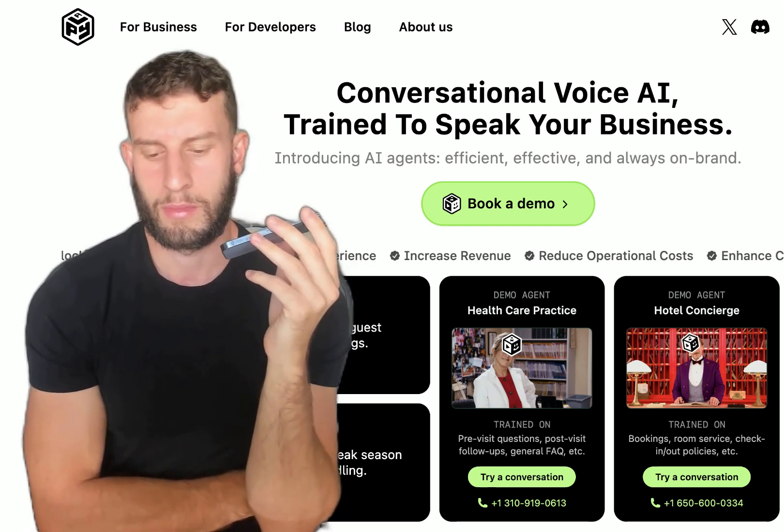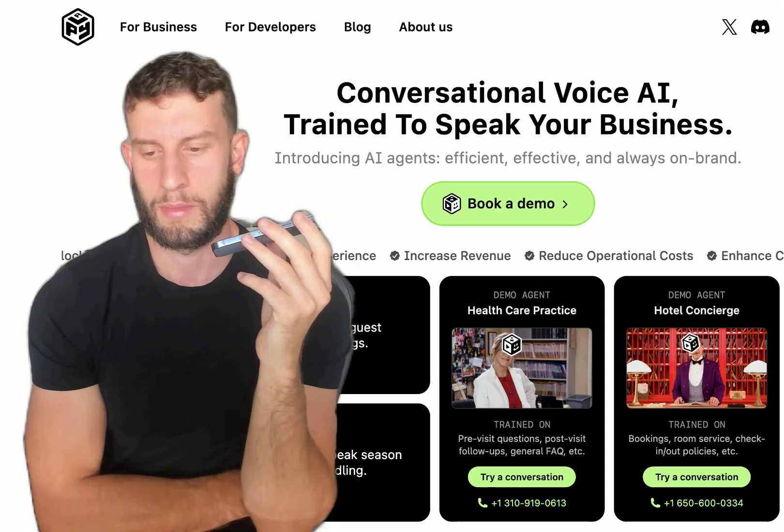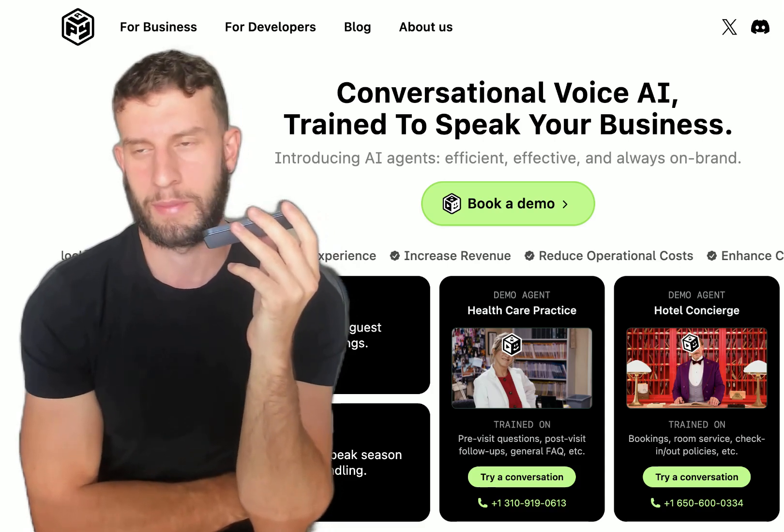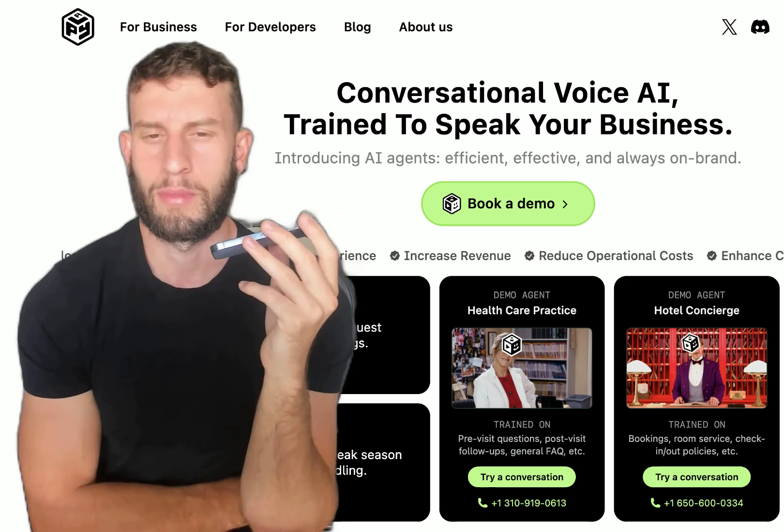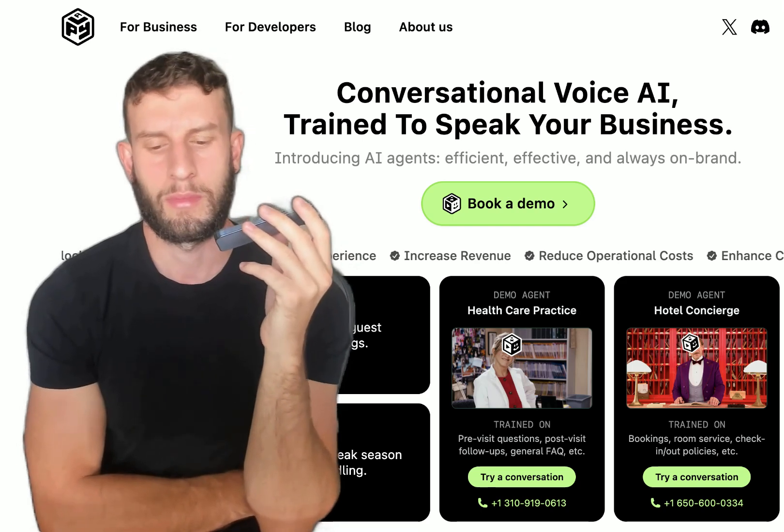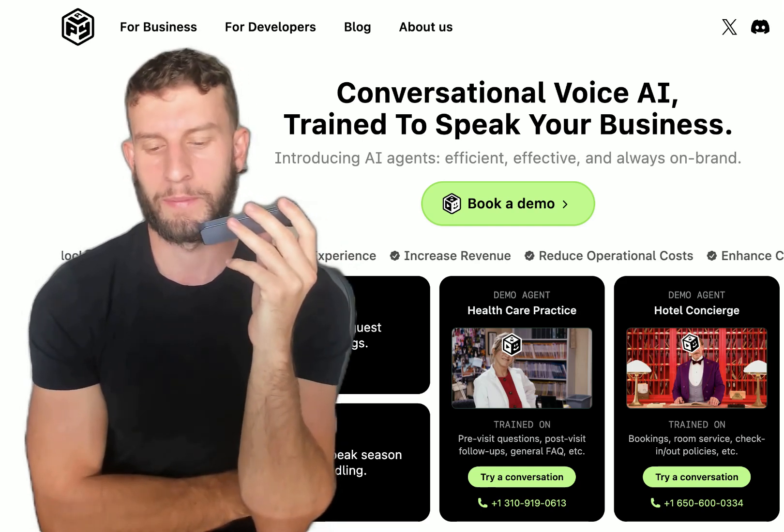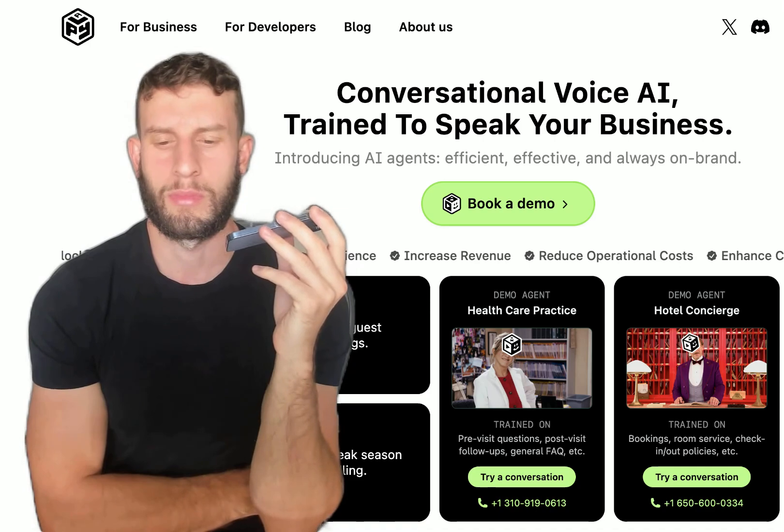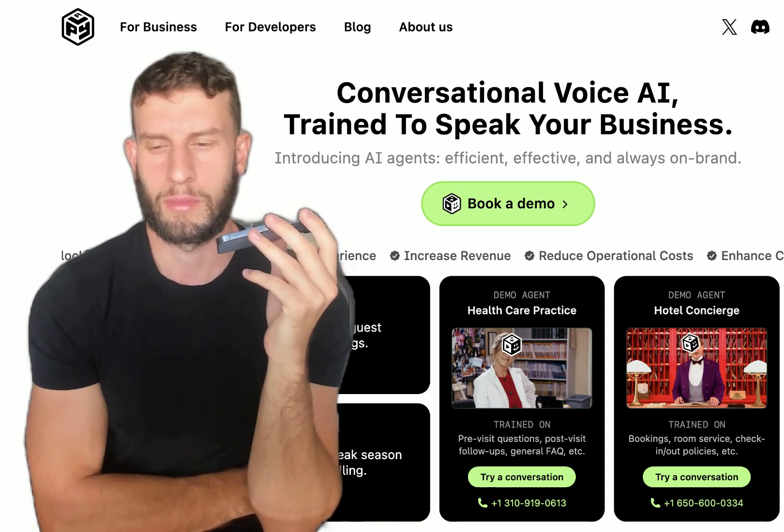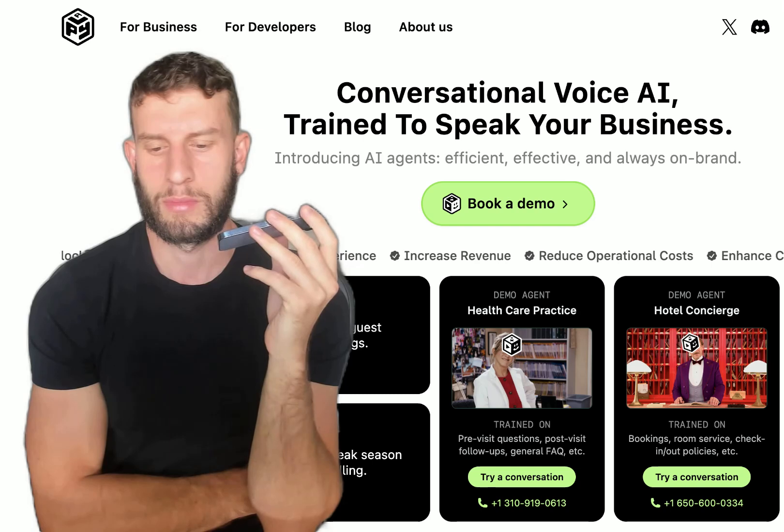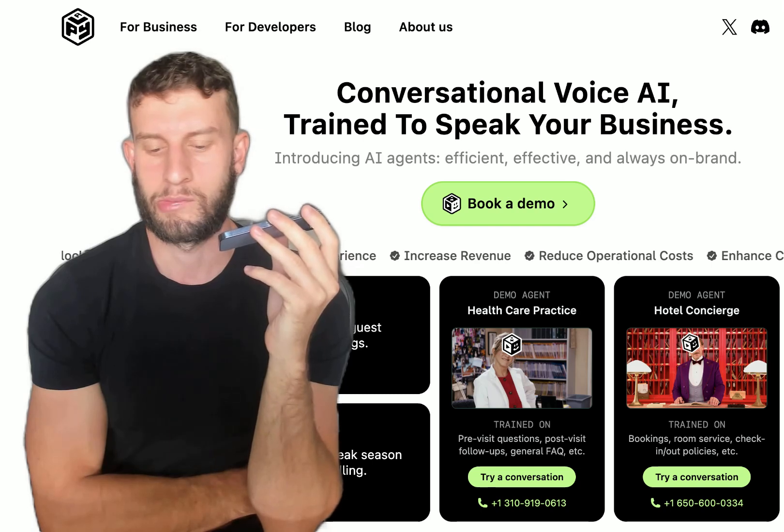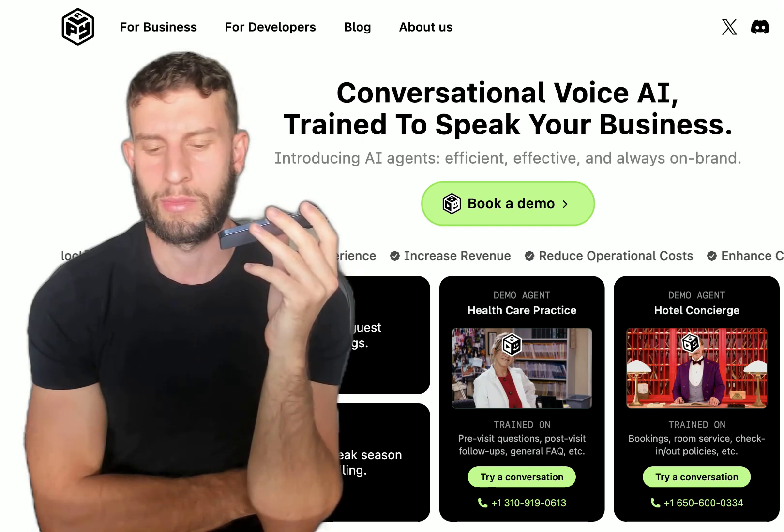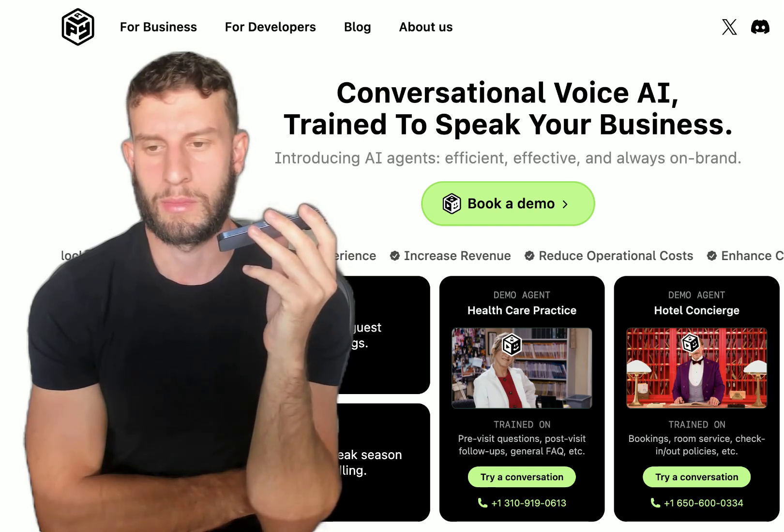Of course. Can I get your first name and email to book the call? First name is Matt. Great. And what's your email Matt? My email is matt at gmail.com. Got it Matt.